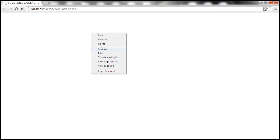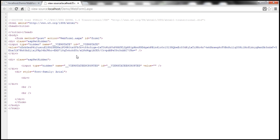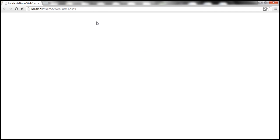Now let's view the page source. Right-click on the page and select View Page Source. If you look at the page source, the GridView control is not rendered at all. So if there are no rows, the GridView control doesn't render anything.